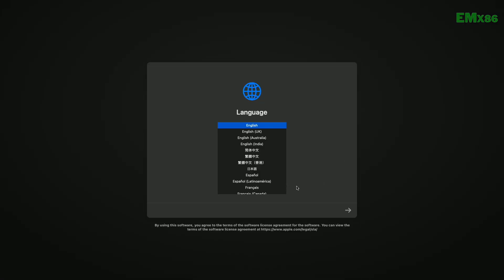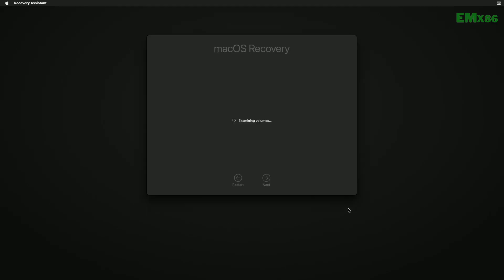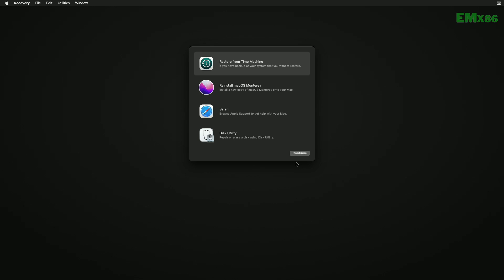From here, select your preferred language and click on the right arrow button. Before proceeding, make sure that you're connected to the internet. For connecting to the internet, you can use a USB router, Ethernet, or Wi-Fi if available.